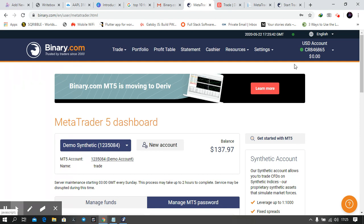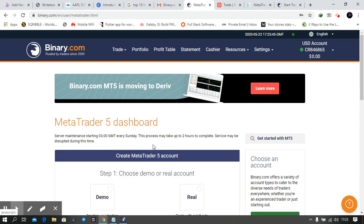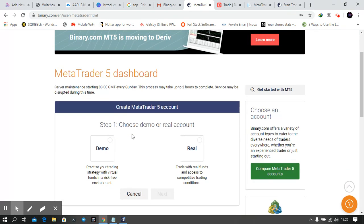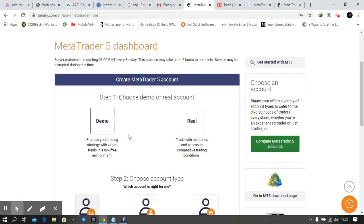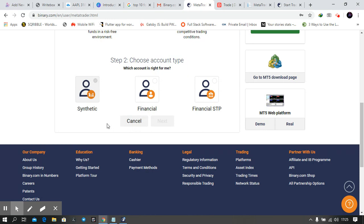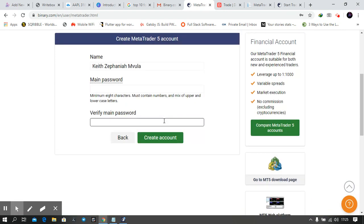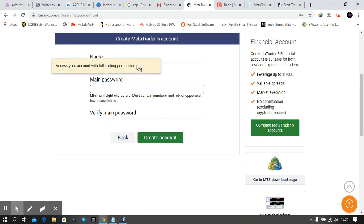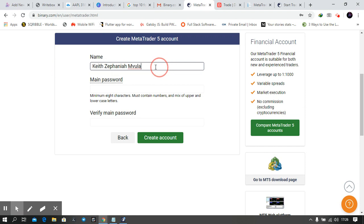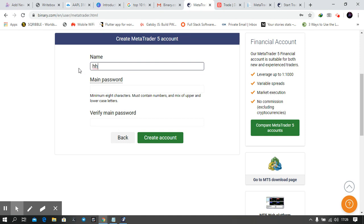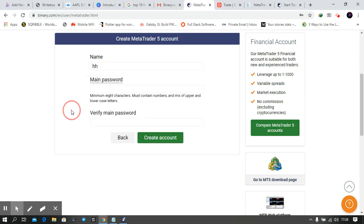You need to click on your account and choose Demo Account. You're going to choose Synthetic if you want to trade volatility, or Financial if you want to trade currencies. Then click Next. You're going to enter a name, any name you want, then put a password and verify the password. When you're done with that, you're going to have something like this: MT5 Account.